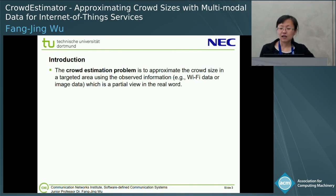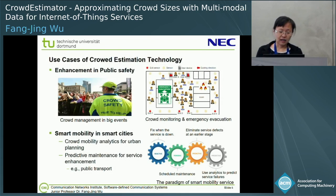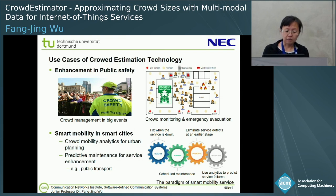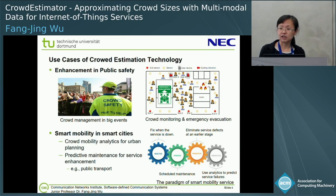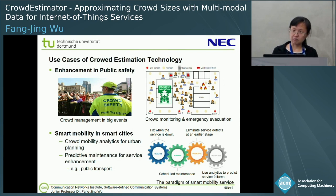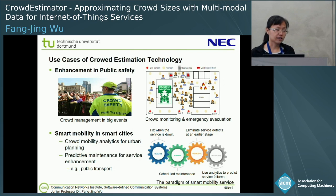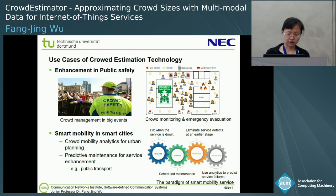The information is a partial view of the real world. There are many different use cases for cloud estimation technology. The most popular use case is we can apply cloud estimation technology to enhance public safety. Or, nowadays, smart cities are getting more and more important, and smart city mobility is an important sector in a smart city.